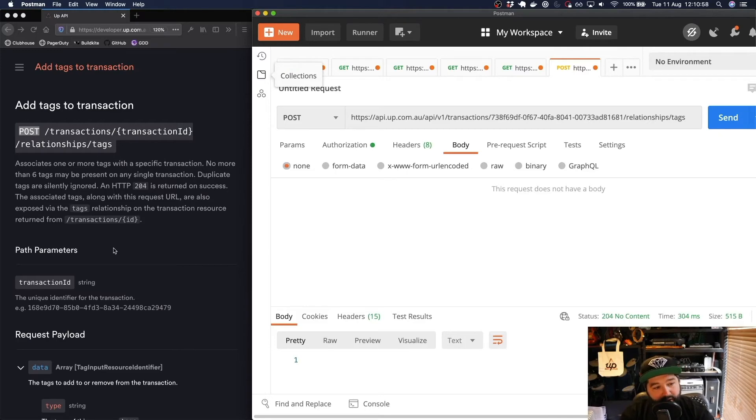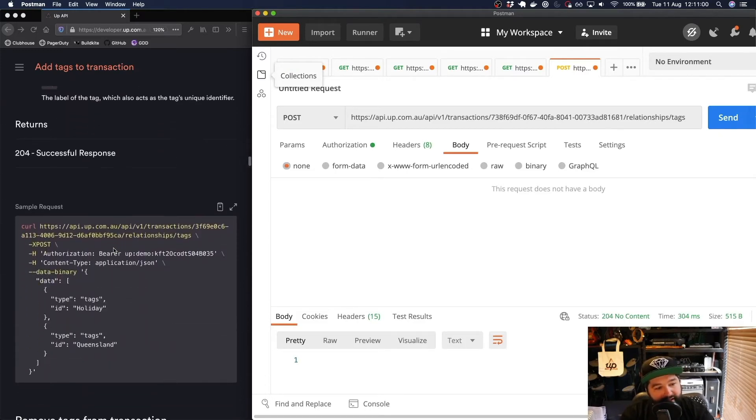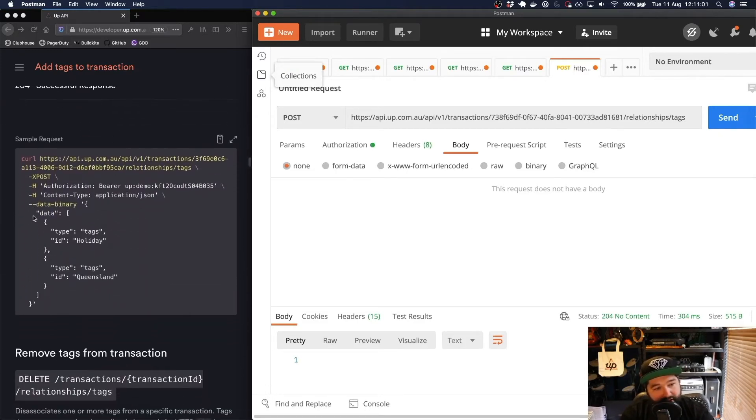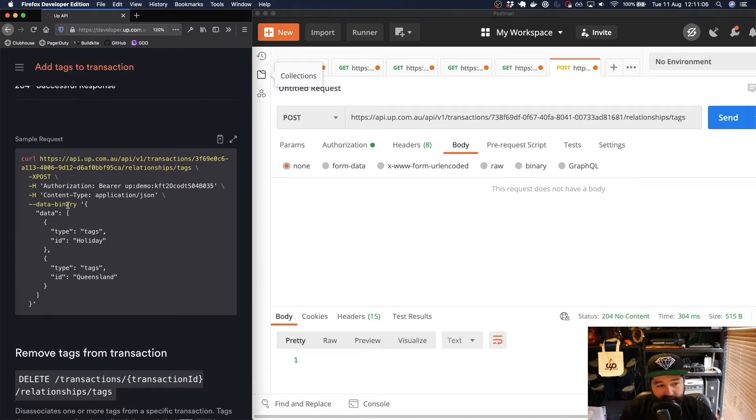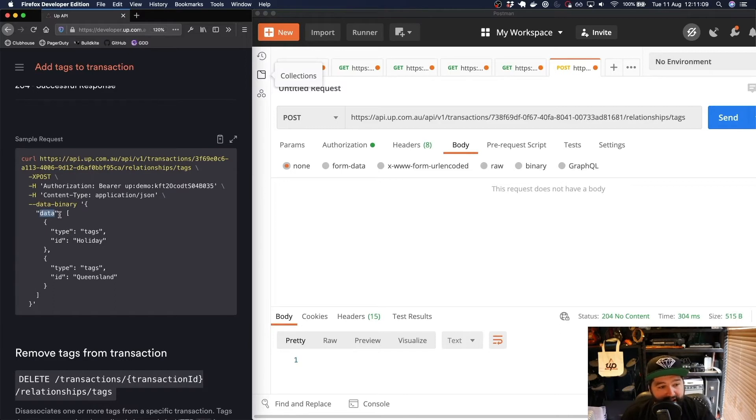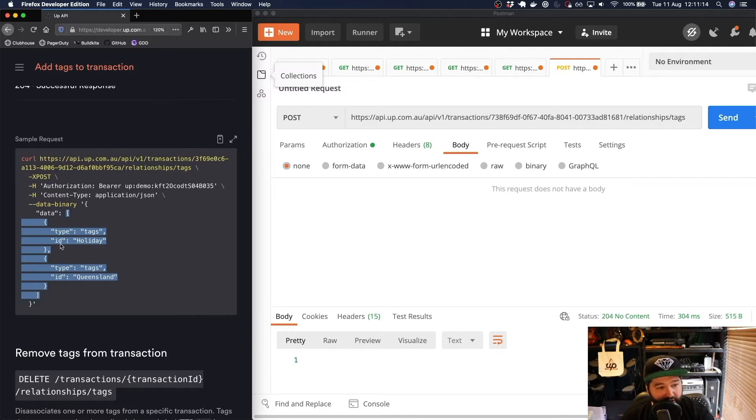The next thing we need to add, as you can see here in the documentation, is we need to pass across some actual data. We need to pass across a body of this request which has the key data and that's an array of all the different tags we want to associate with this particular transaction.